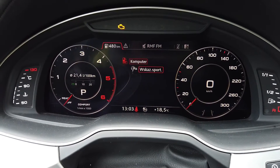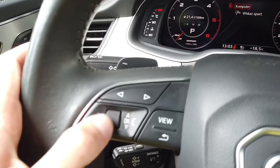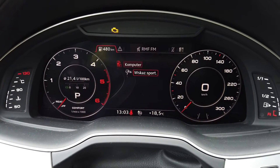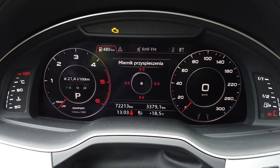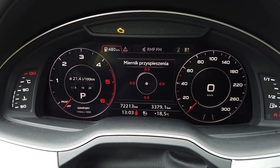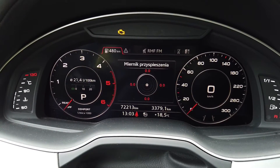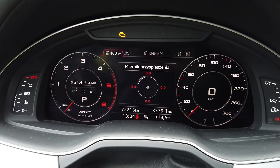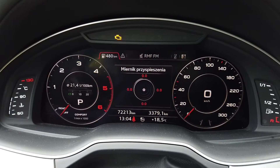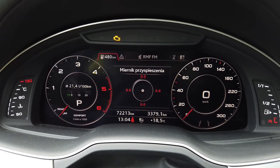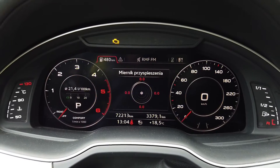We have not only the trip computer but also the sport display. Let's use the control wheel to switch to sport displays, and we have the acceleration meter available to check the G-force acceleration while we are cornering, braking, or accelerating.